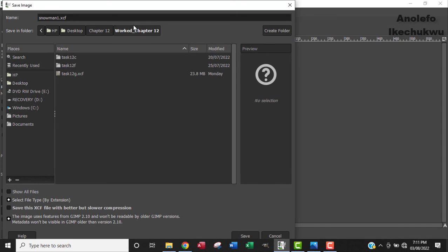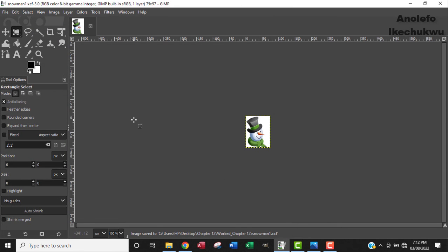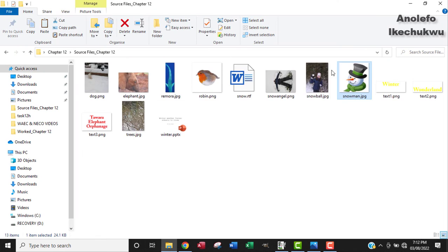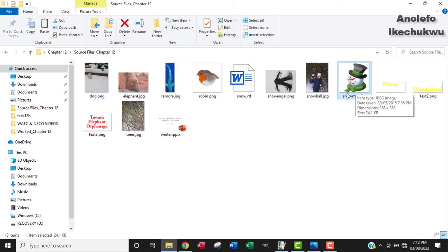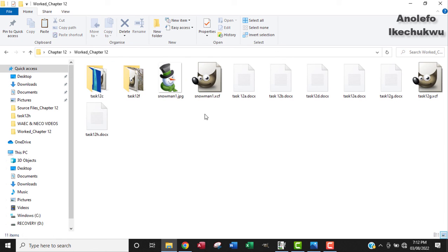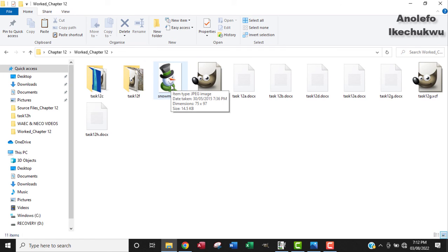Okay, now if we go back to the folder, let's go back to the folder. So the snowman, the original image, is about 24.1 KB. Now if you go to the new image, which is snowman1, and hover over it, you see that it is 14.5 KB, so the size of the image has reduced significantly.